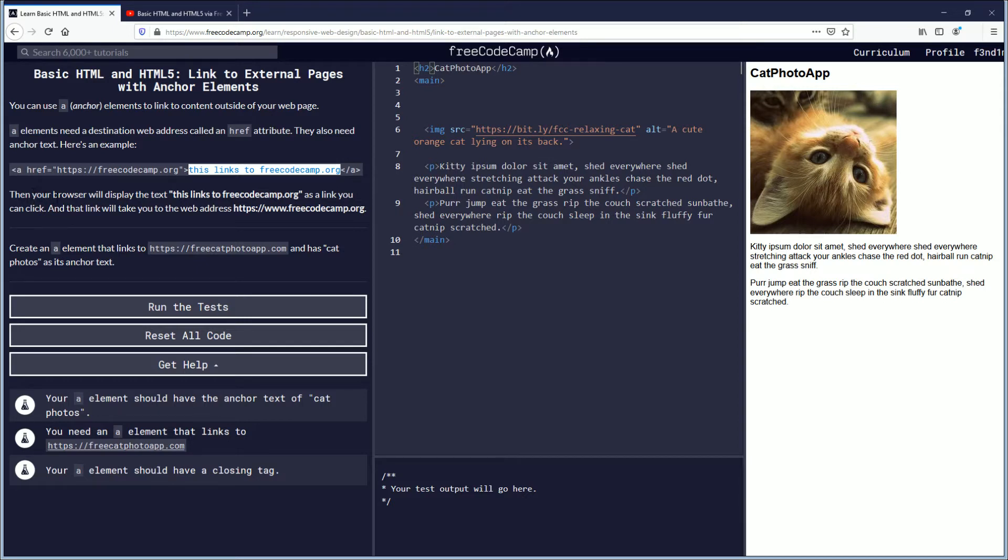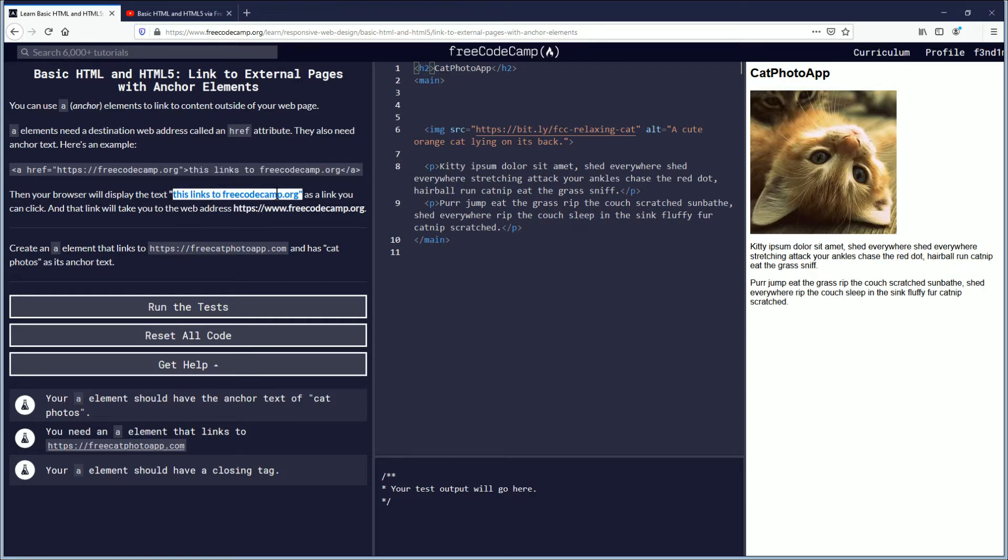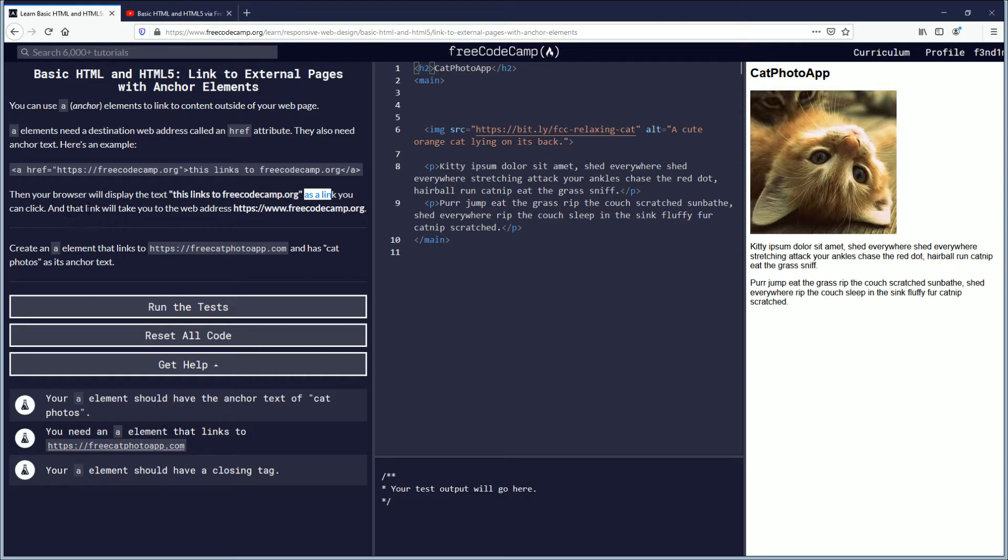Then your browser will display the text. This links to FreeCodeCamp.org. Yeah, that's what I was wondering, why it was outside the brackets. As a link you can click and that link will take you to the web address FreeCodeCamp.org.